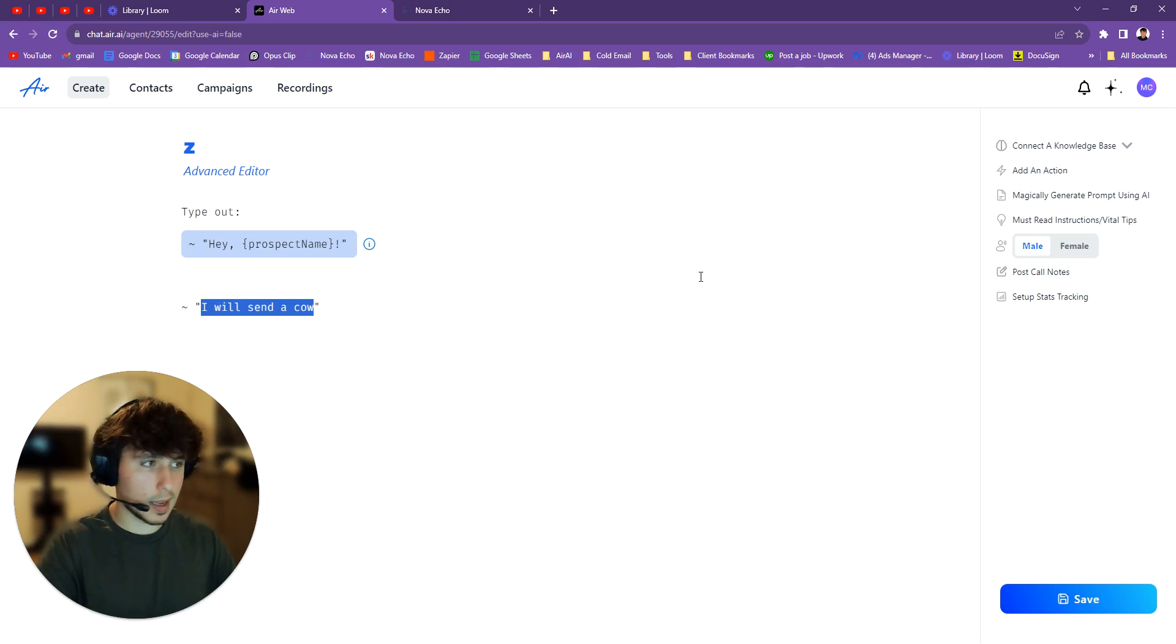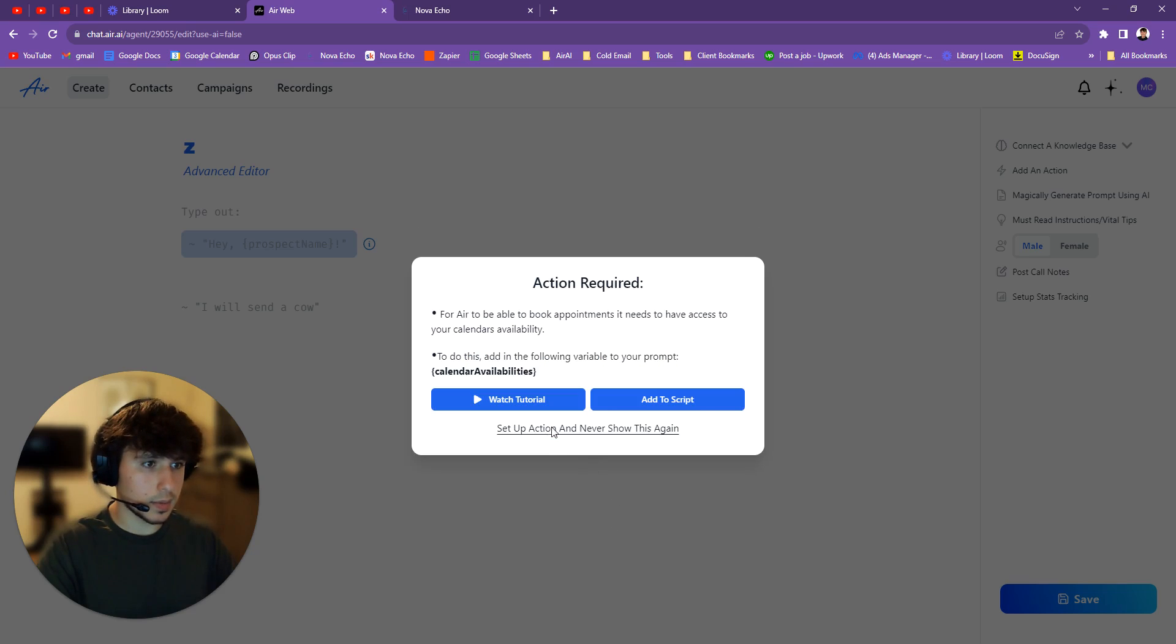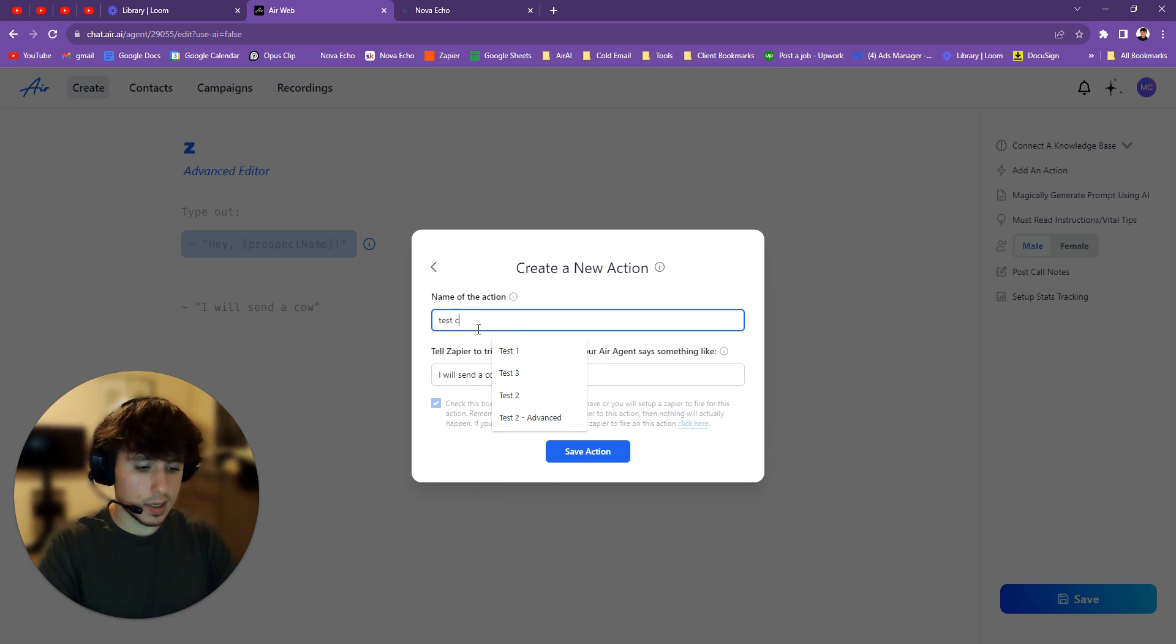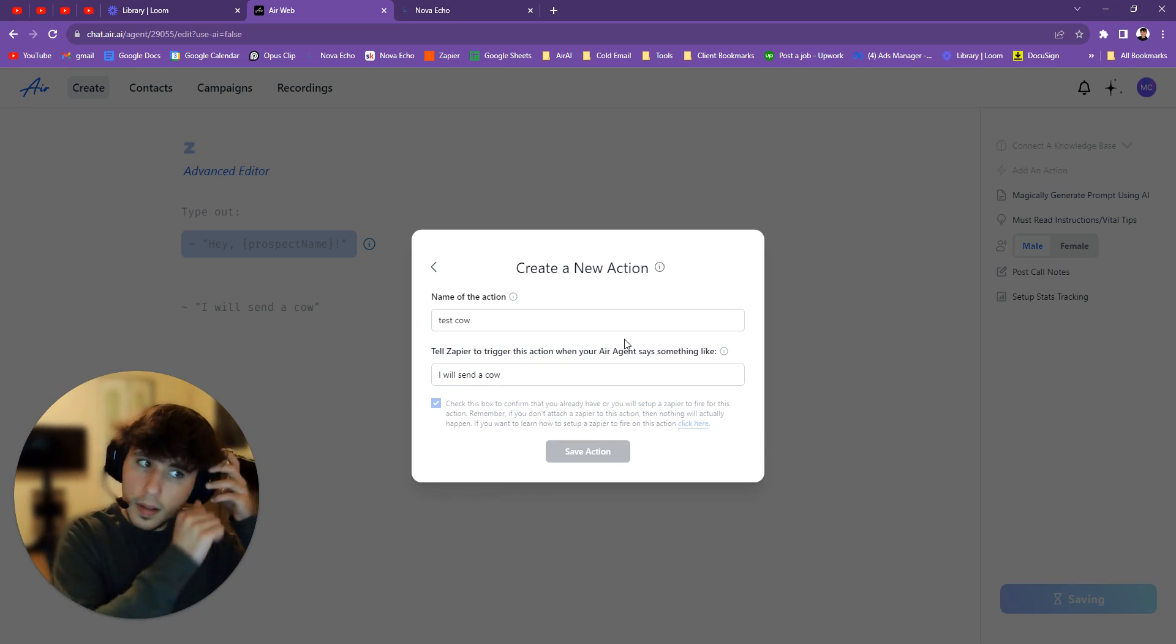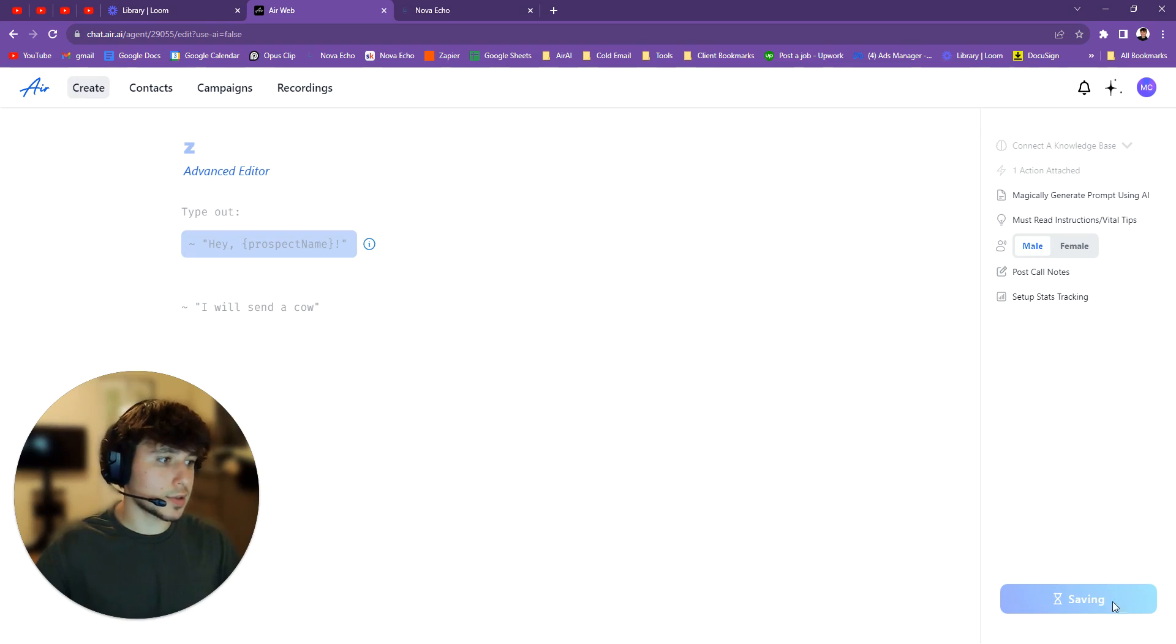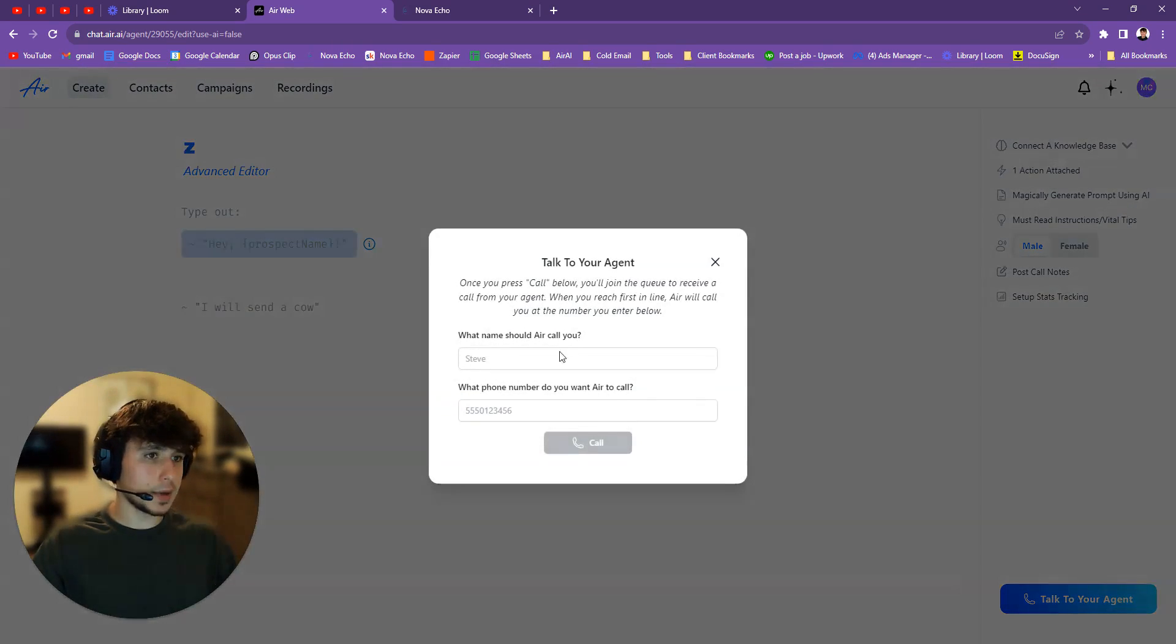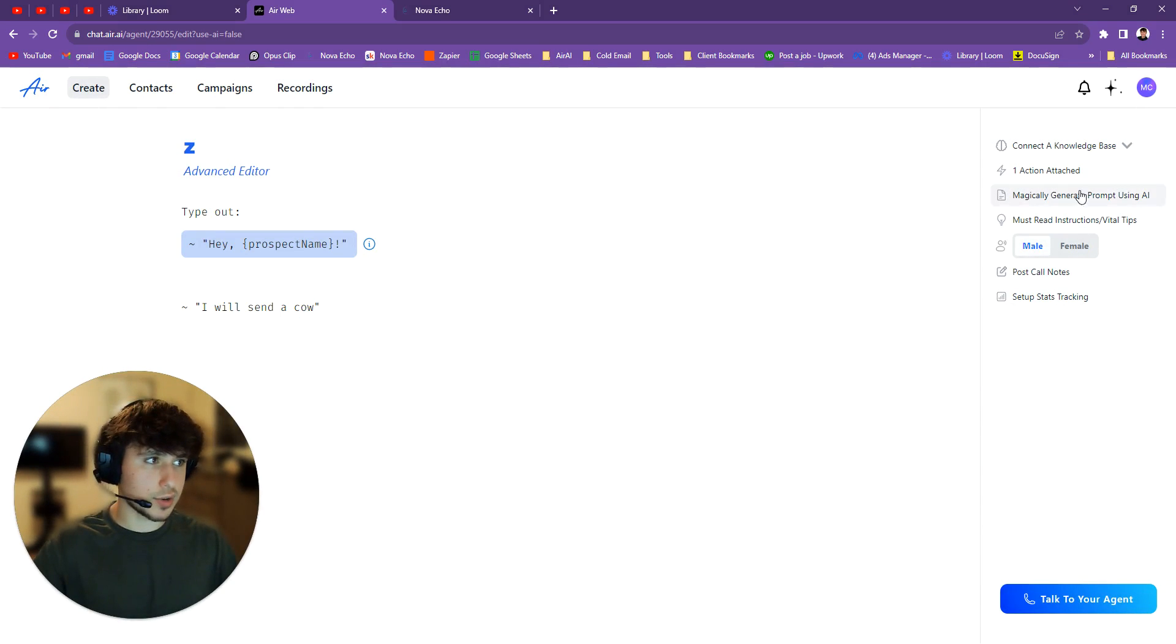Okay, now you make I will send a cow an action. We just come here. Now I'll just put test cow. Here we go. So now what I would do is I would just call myself really quick. So there we go. So I call myself. It says I will send a cow.